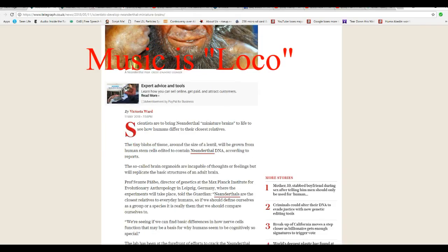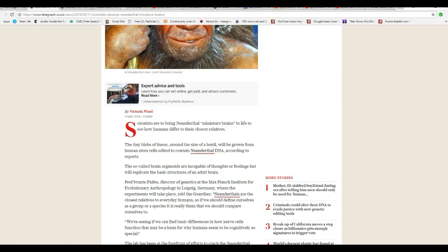Scientists are to bring Neanderthal miniature brains to life to see how humans differ from closest relatives. Tiny brain tissue about the size of a lentil will be grown from human stem cells edited to contain Neanderthal DNA according to reports.